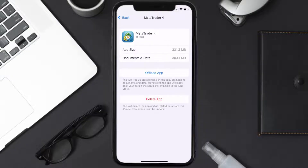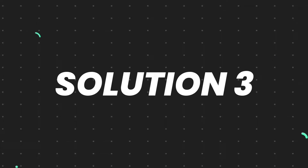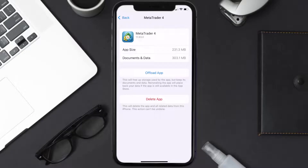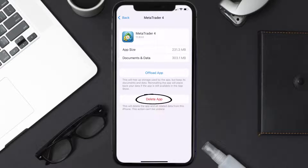This should fix the issue, but if it doesn't, you need to completely reinstall the app. Follow the on-screen instructions to navigate all the way to the app page, and once you're on this screen, tap on Delete App to uninstall it from your device.